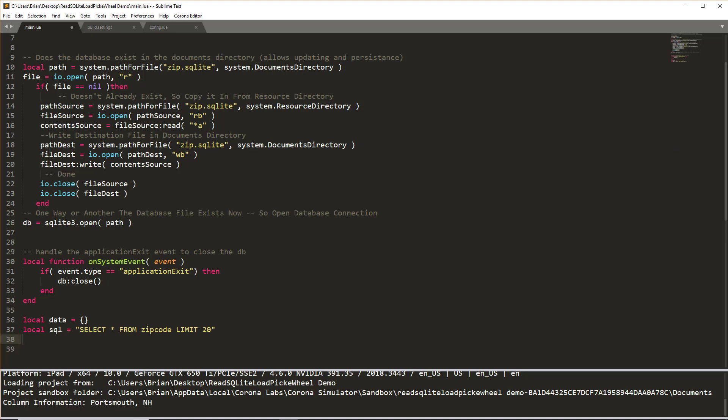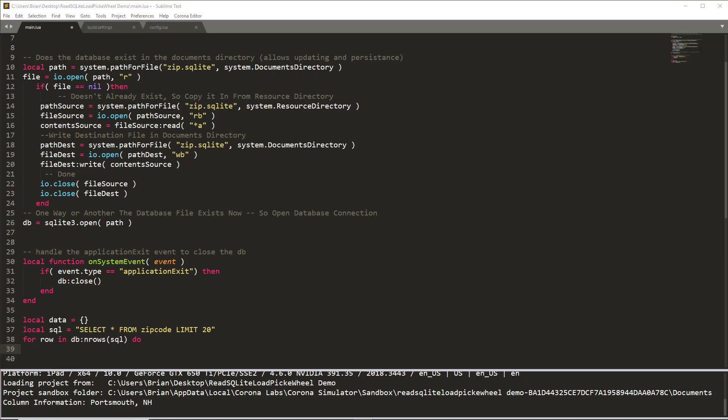Just for sake of easiness, there's actually thousands of records in this database. The first 20 will tell us that it's working. Now that we have our SQL statement, we're going to just pull rows of data in doing a call to DB in rows, passing it the SQL statement and tell it to do a for loop, which is just going to simply take each rows information, specifically the city and the state. I'm just doing a little bit of concatenation here.